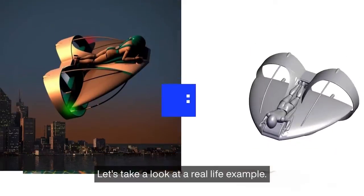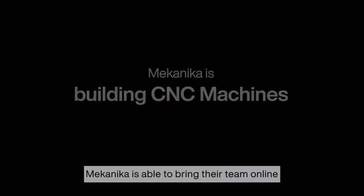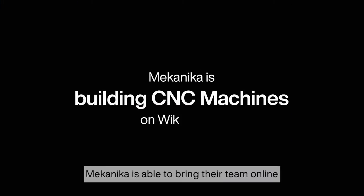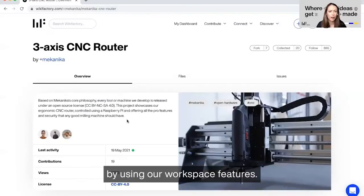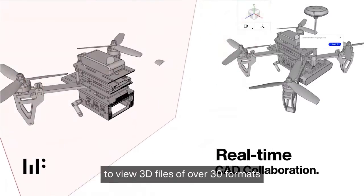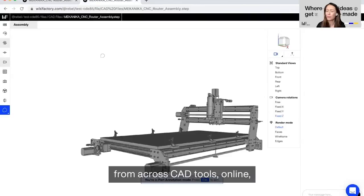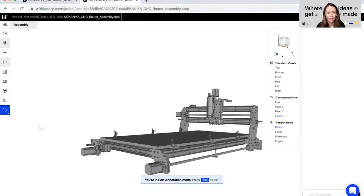Let's take a look at a real life example. Mechanica is able to bring their team online by using our workspace features to view 3D files of over 30 formats from across CAD tools online with just a link.